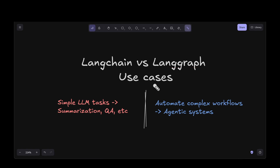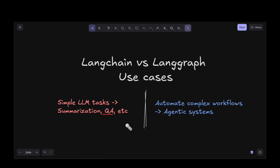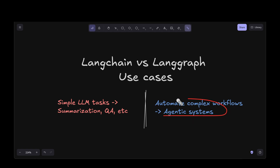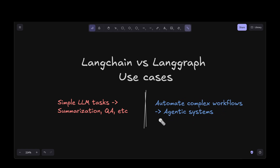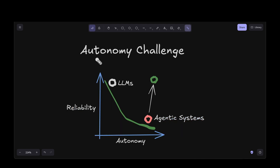Typical use cases for LangChain are things like summarization or question answering, but when it comes to LangGraph we can actually automate complex workflows and build end-to-end agentic systems. This is the huge advantage of learning LangGraph.